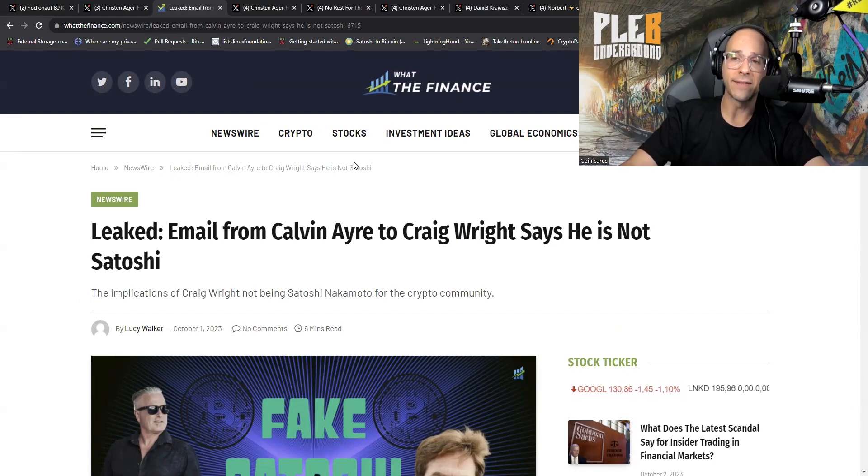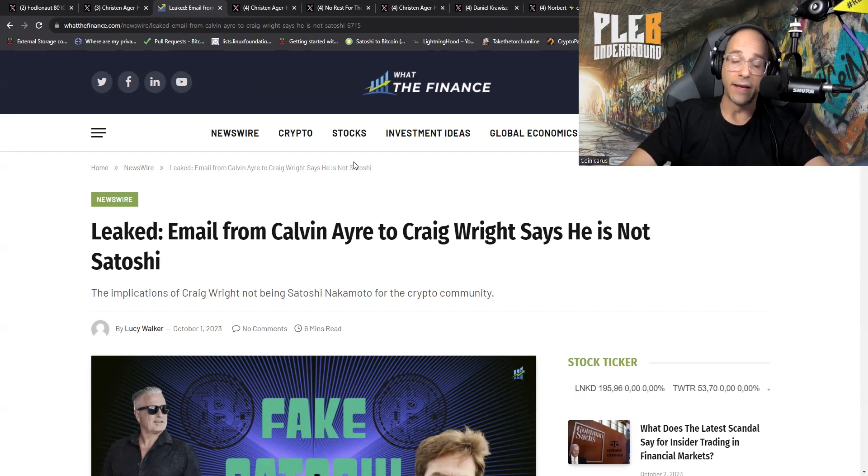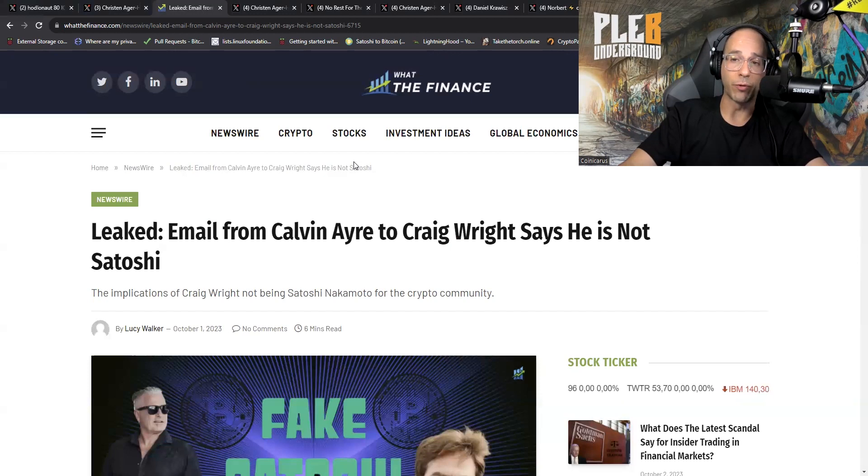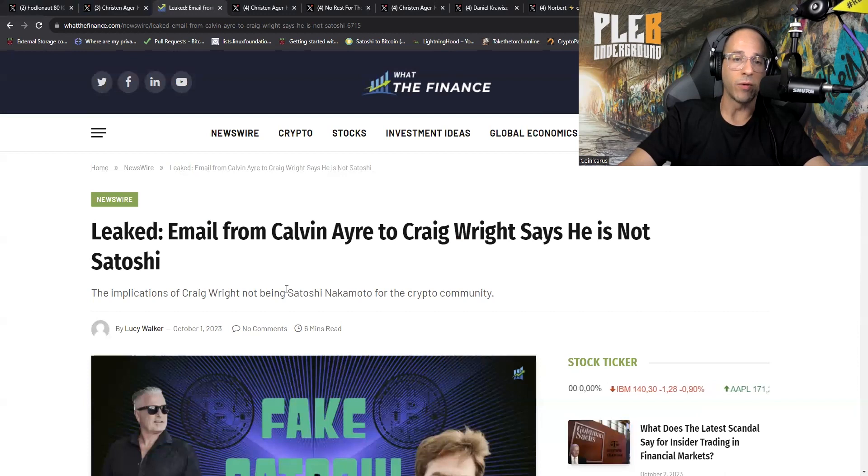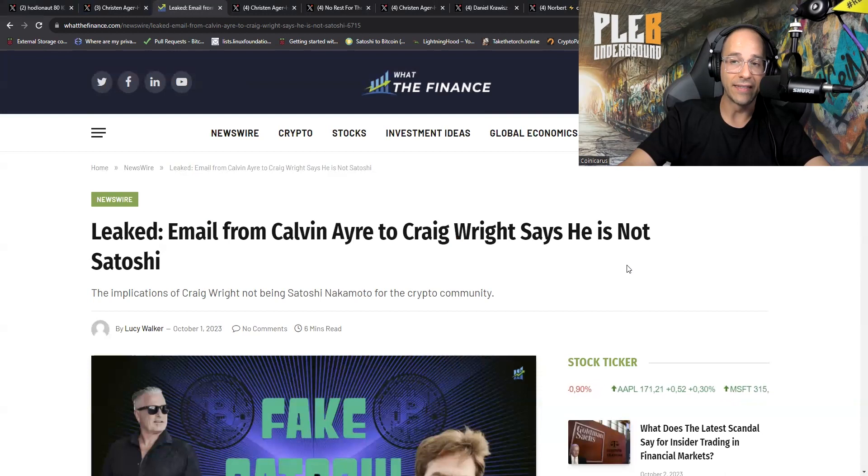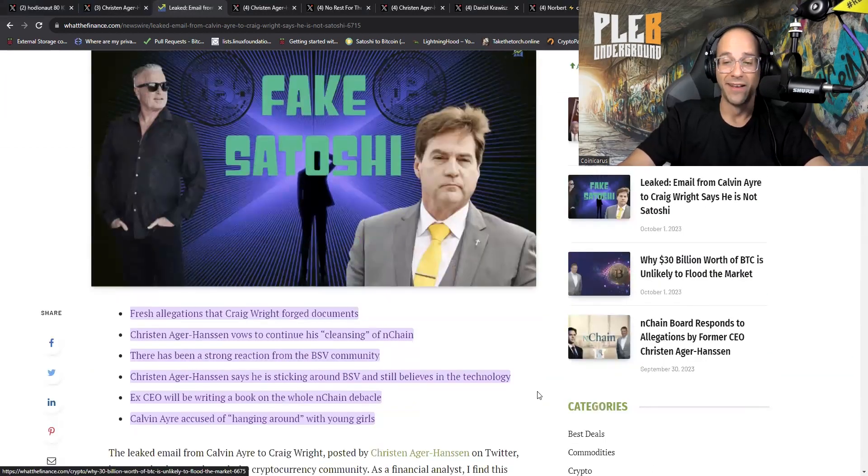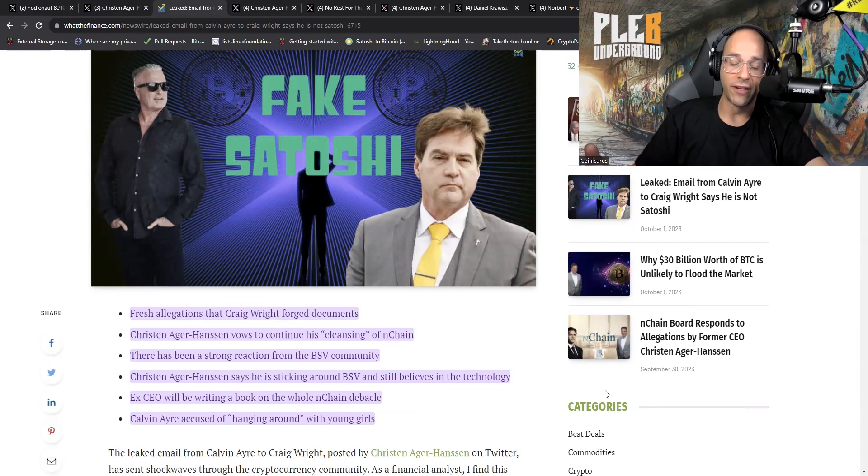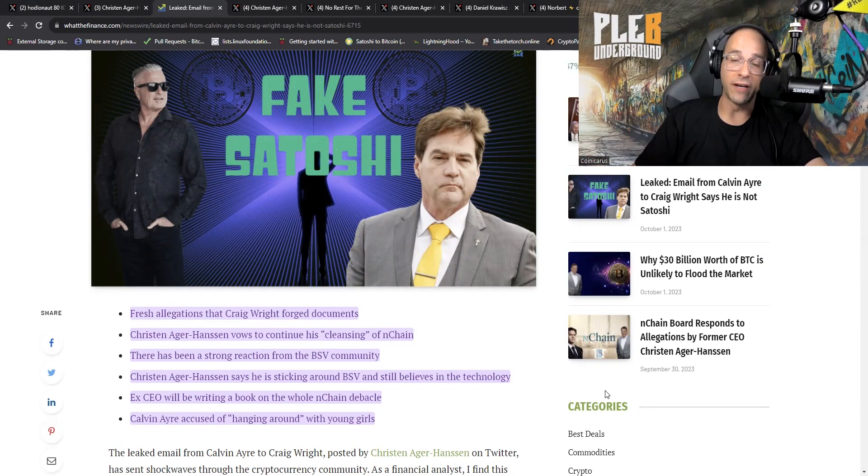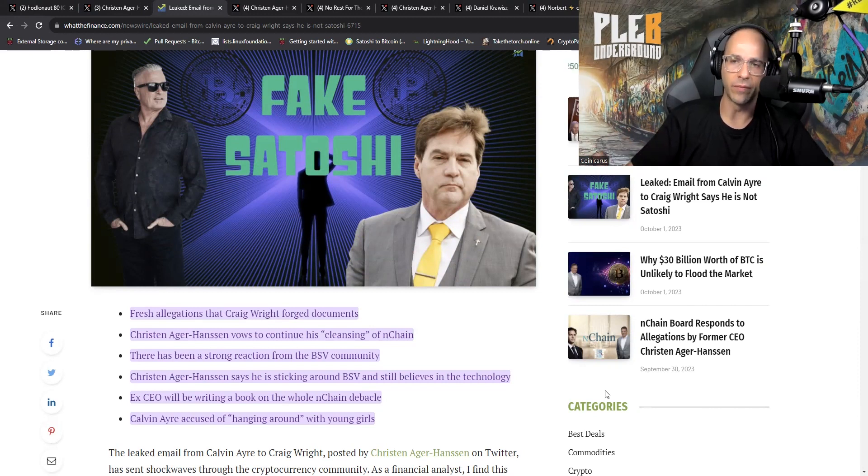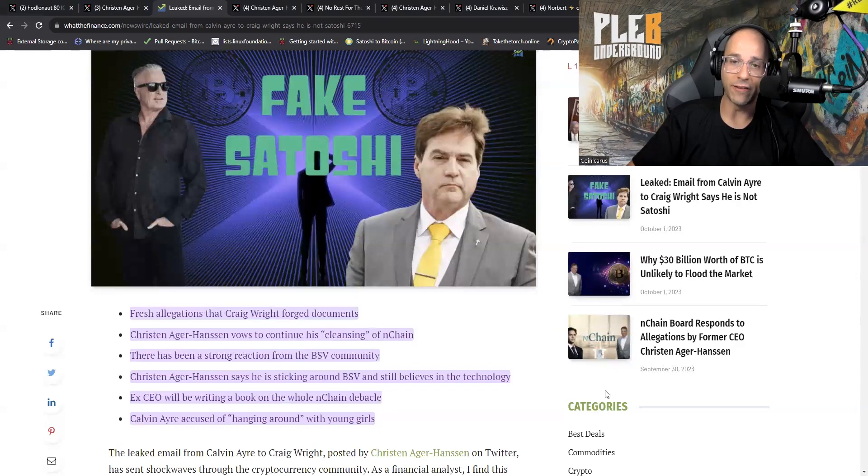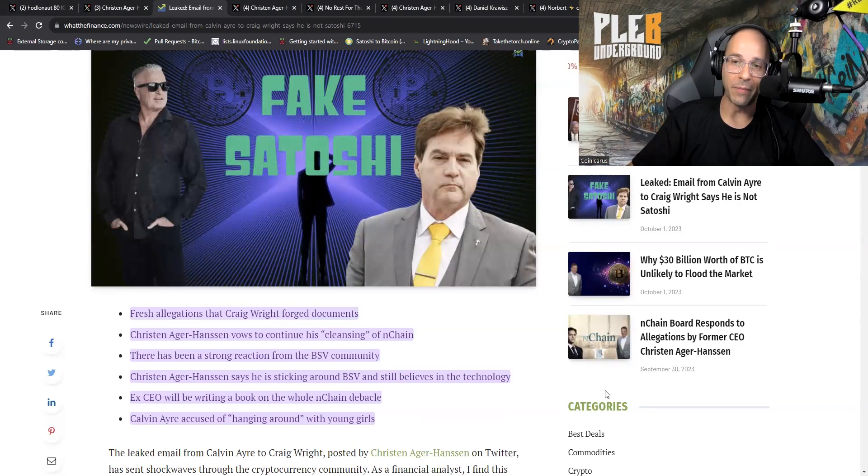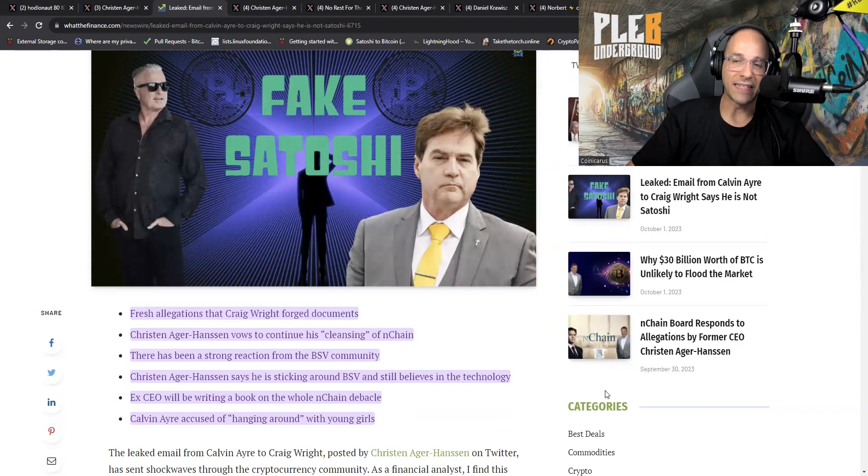Now this is October 1st, and this is an article out of What The Finance. It appears that What The Finance is publishing everything that Kristen Agger Hansen is giving them. So far there's like two separate stories that have come out about BSV and both of them have come from this source. Here we go: leaked email from Calvin Ayre to Craig Wright says he is not Satoshi. We are surprised. It's so funny, right? Bitcoiners have been saying this for years.